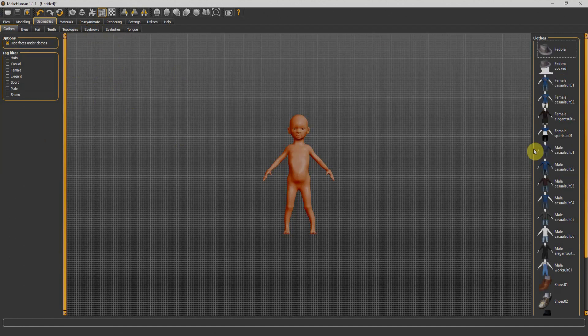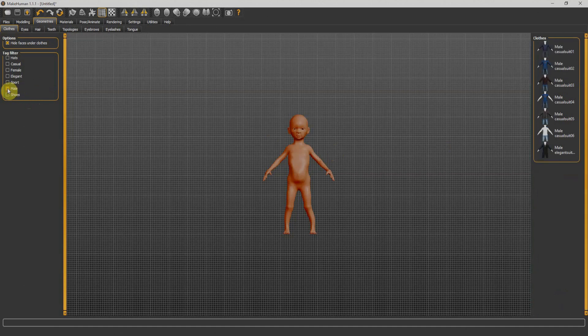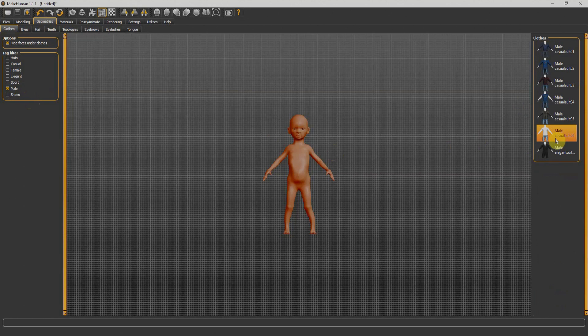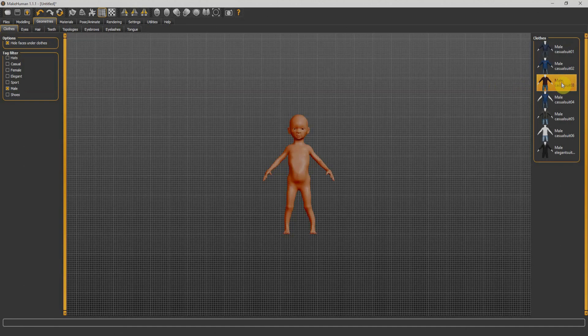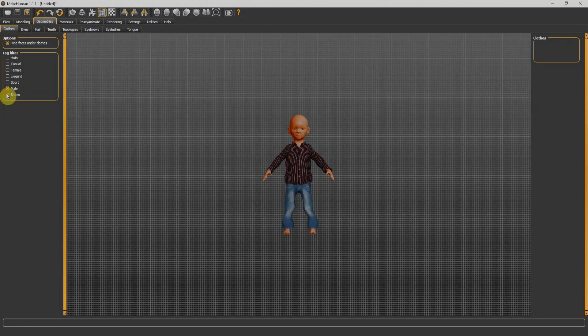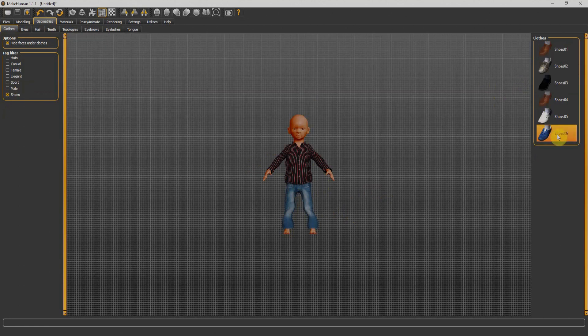For example, if I select males from here, all clothes related to males will be displayed on our right side. I'll select this Male Casual Suit 03, so it automatically appears on our character. I can give some shoes to the character.